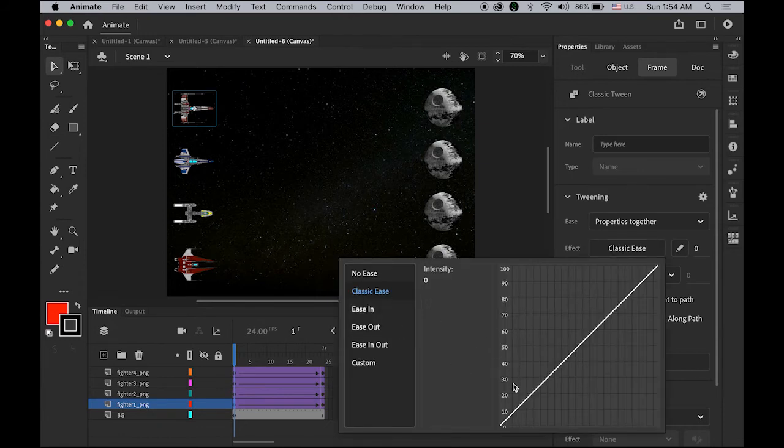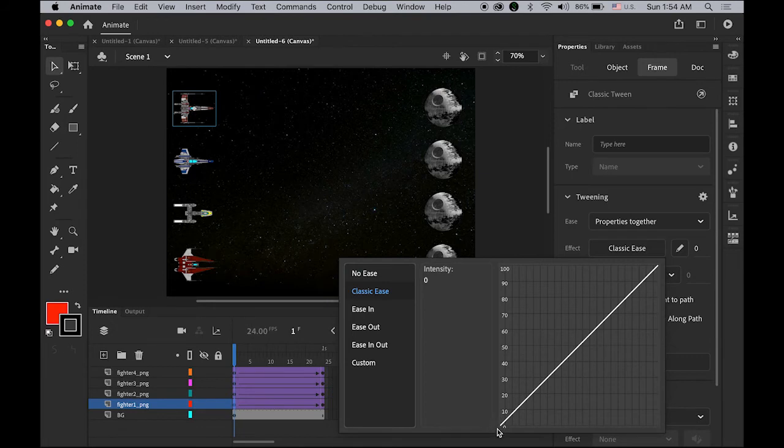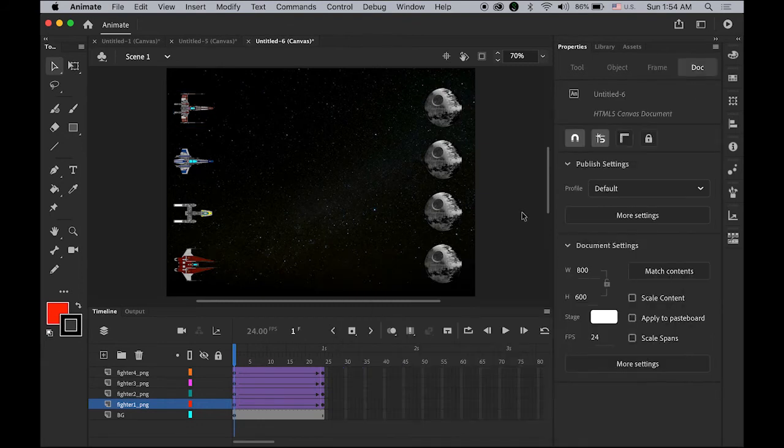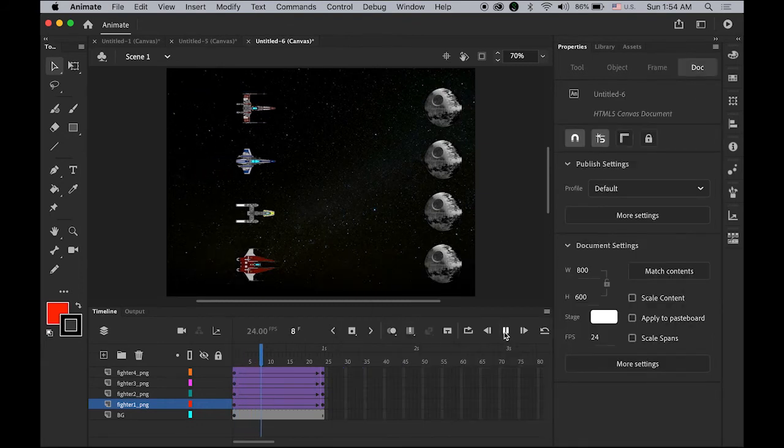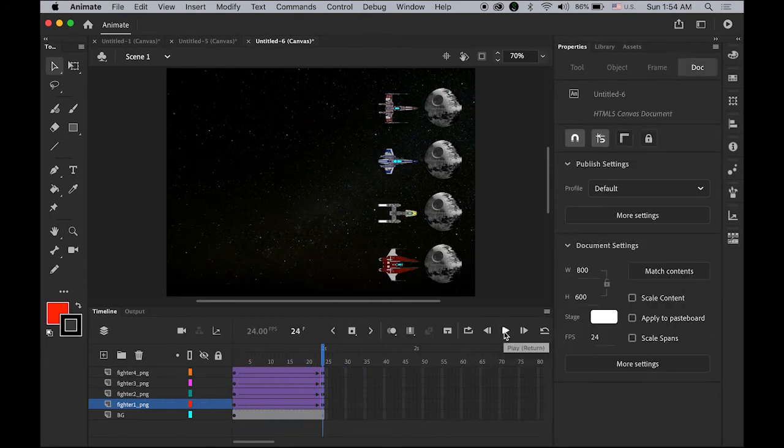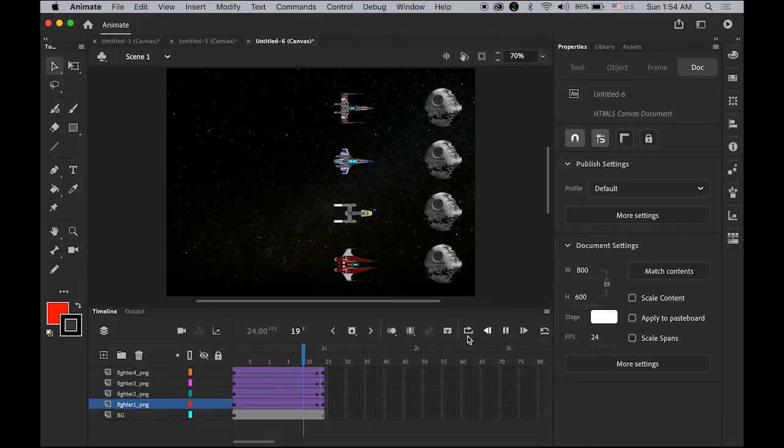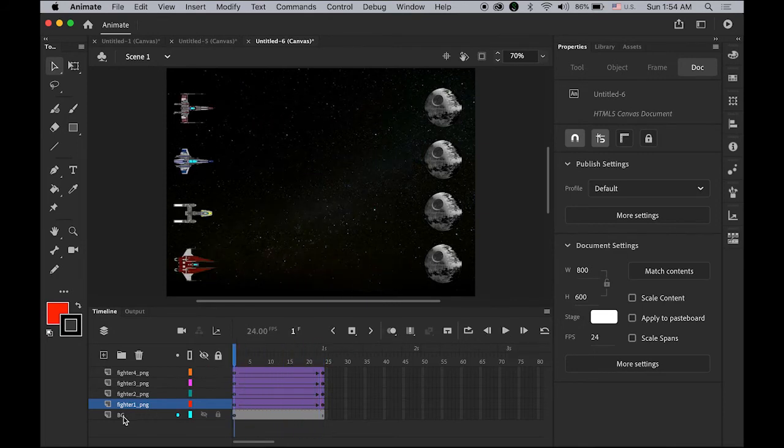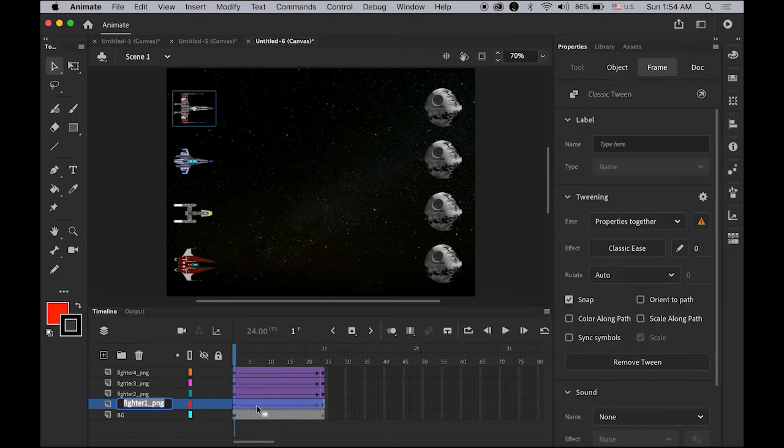The 45 degree angle diagonal line means it keeps the same speed from the beginning, from departure to the destination. That's how classic ease works. I'm going to rename this as classic.